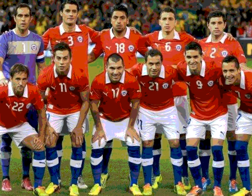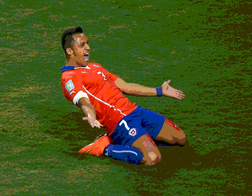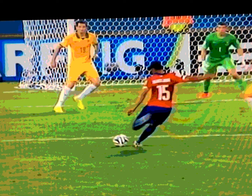June 13, 2014, from the Arena Pantanal, from Cuiabá, Brazil. It was the 2014 World Cup Brazil. And in the third game of day two, from Group B, we had Chile versus Australia.